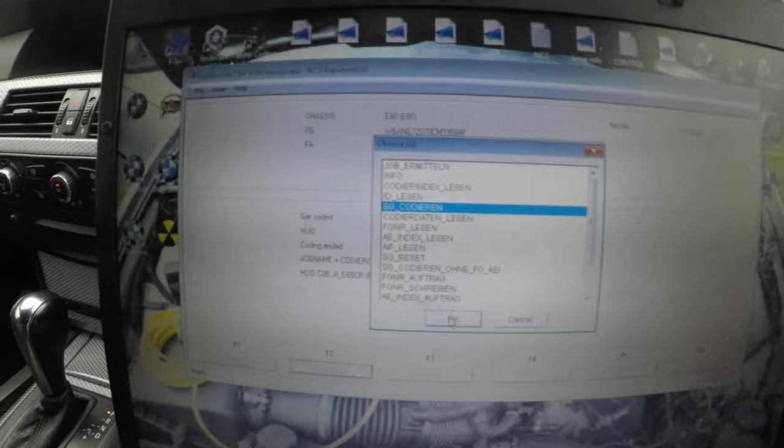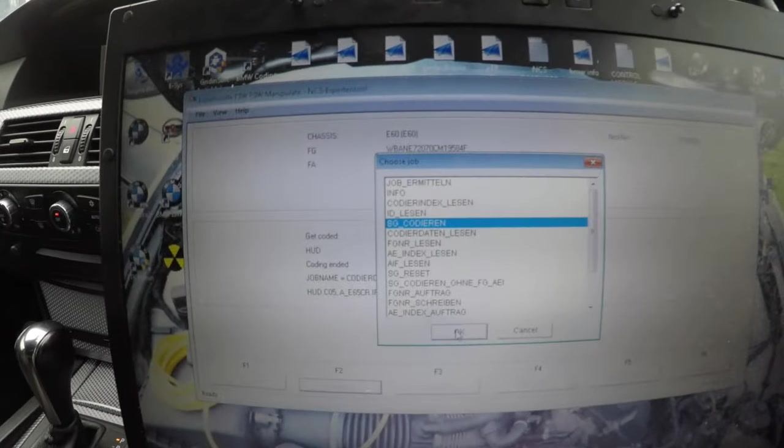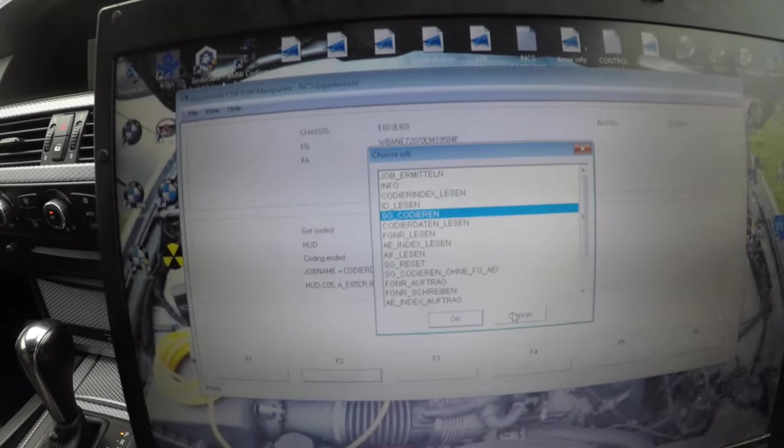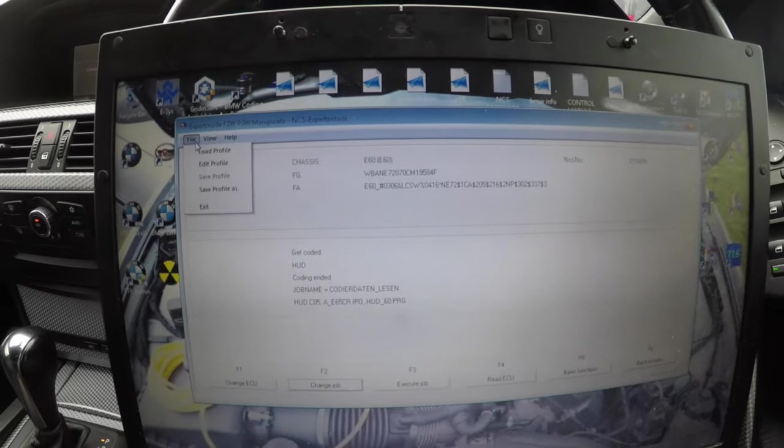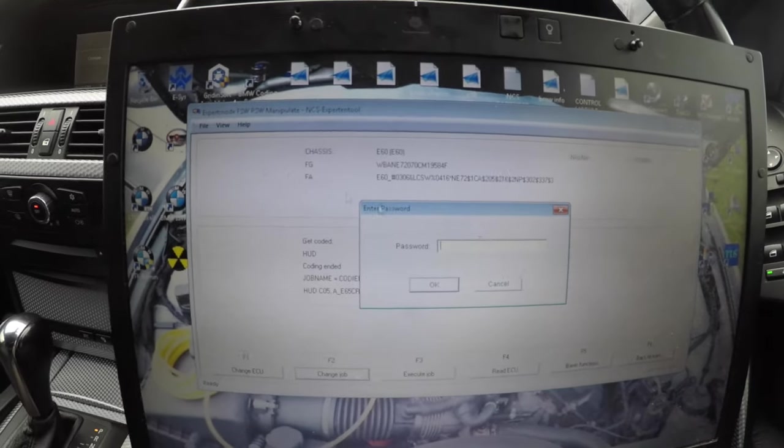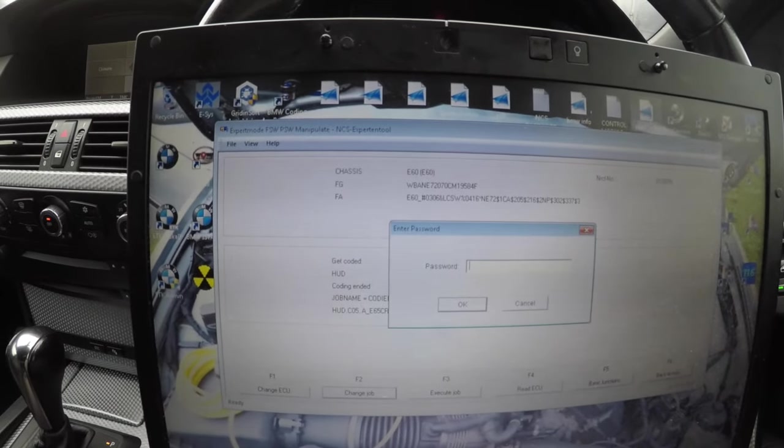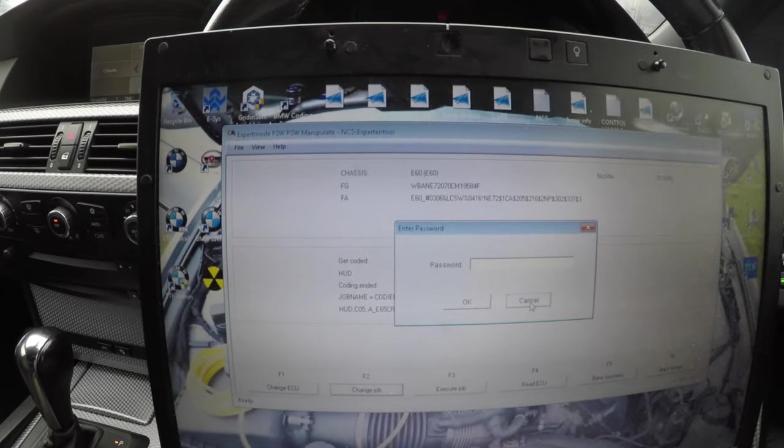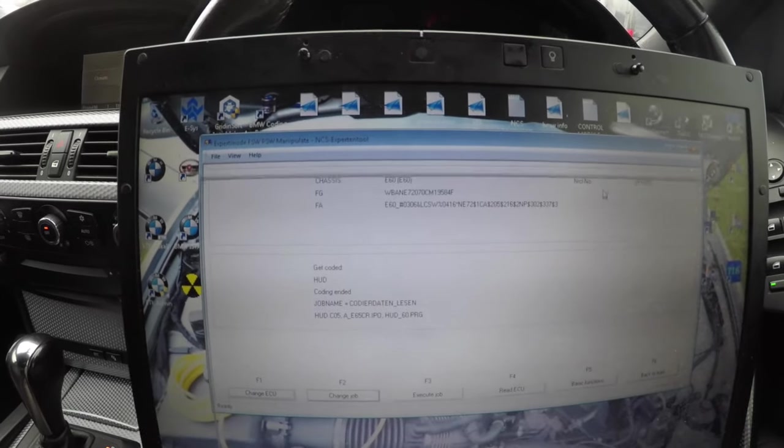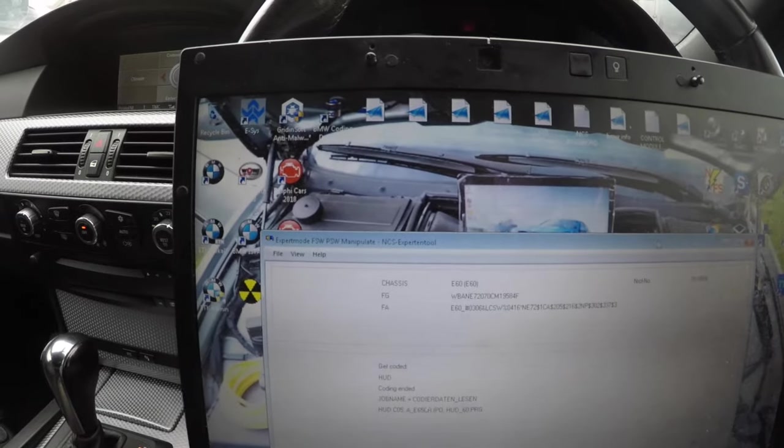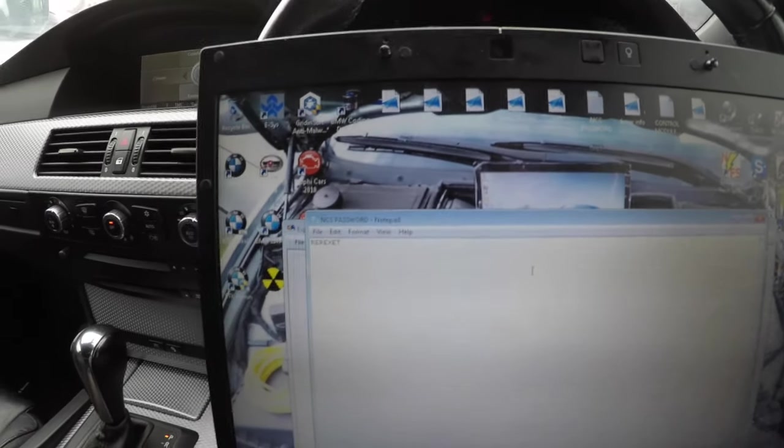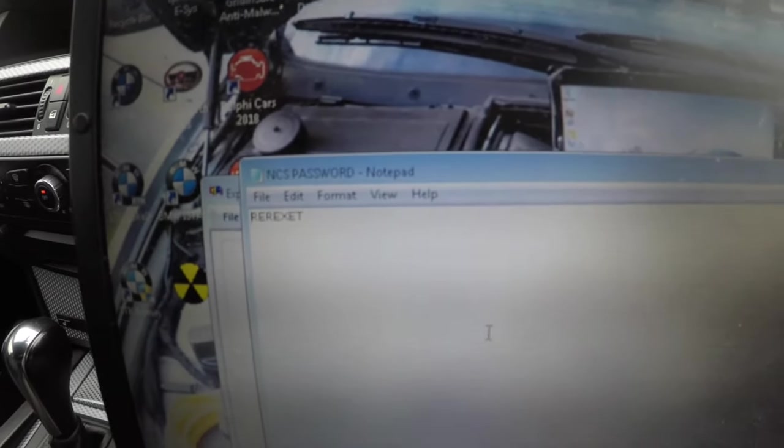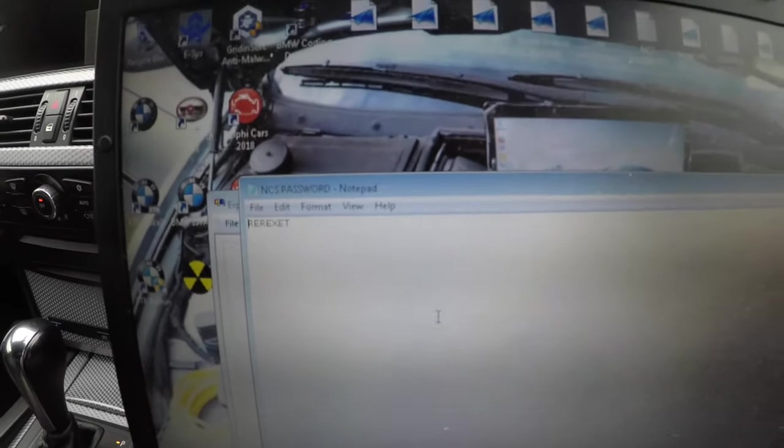My best advice is to use FSW PSW manipulate. If that doesn't work, you can always come into here, edit a profile, then enter the password which is up here. The password right there for NCS Expert - once you enter that, that will unlock the FSW PSW manipulate.